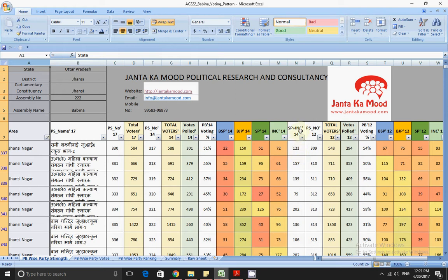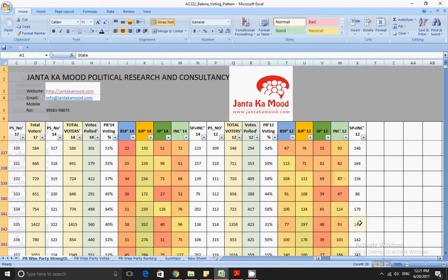In 2012, the same booth — Rani Lakshmi Bai Junior Secondary High School — had booth number 309. There were 548 voters and a voting percentage of about 58 percent. As you can see, almost every party got a similar number of votes there, which is why the color variation isn't too much.